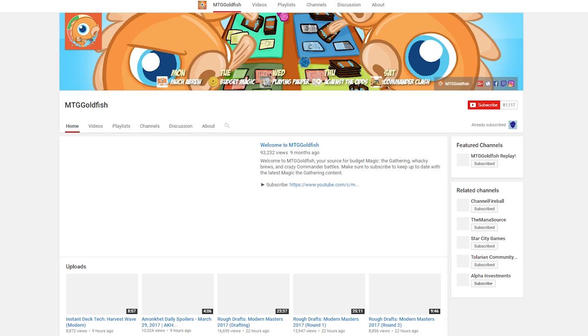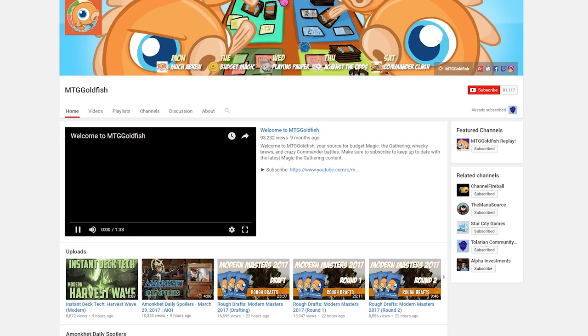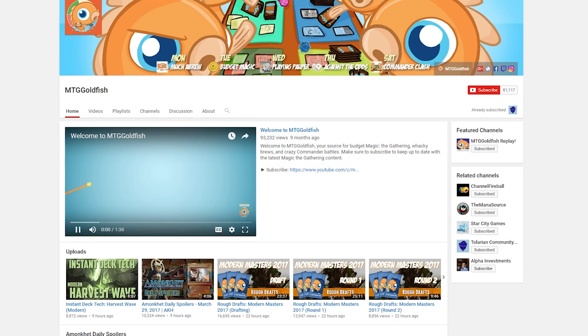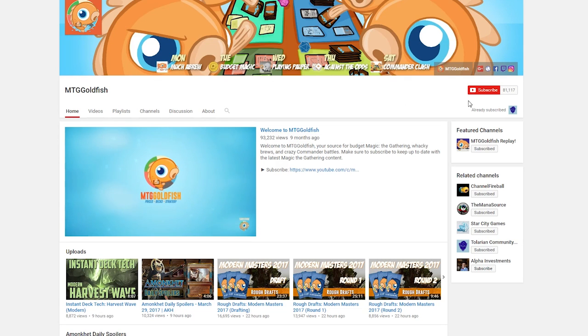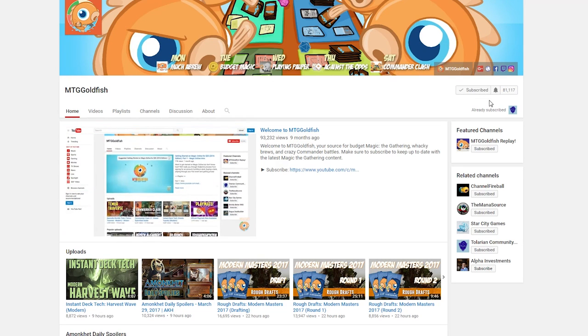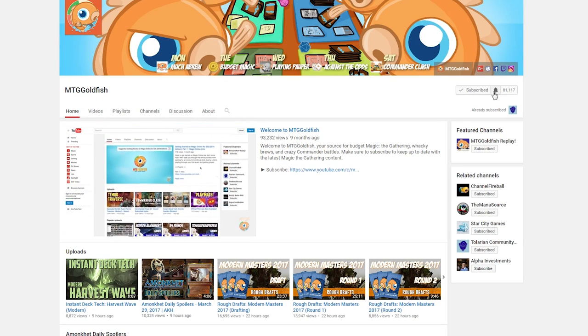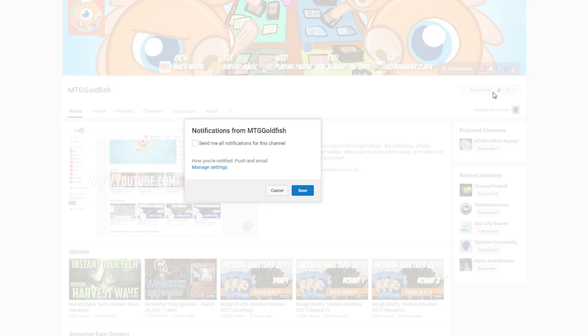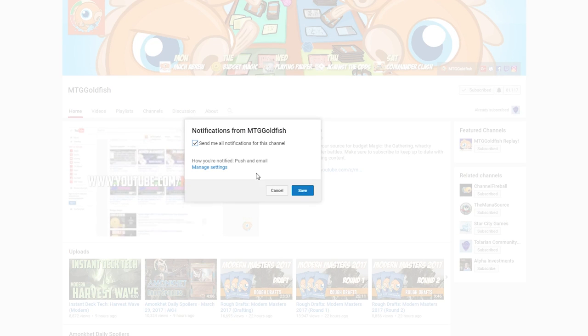A quick reminder before we get to hypergeometric distribution in deck building: if you enjoy Brewers Minute and the other series here on the channel, it would be amazing if you could click that subscribe button down in the corner of your screen.